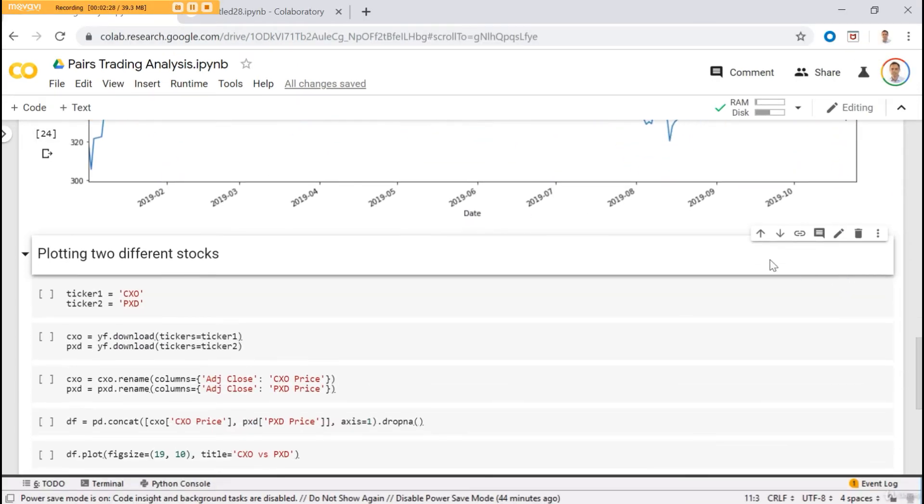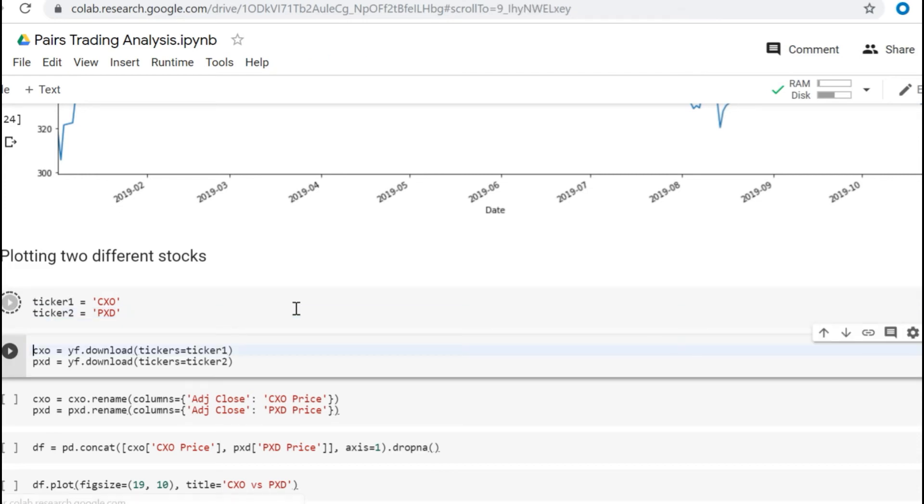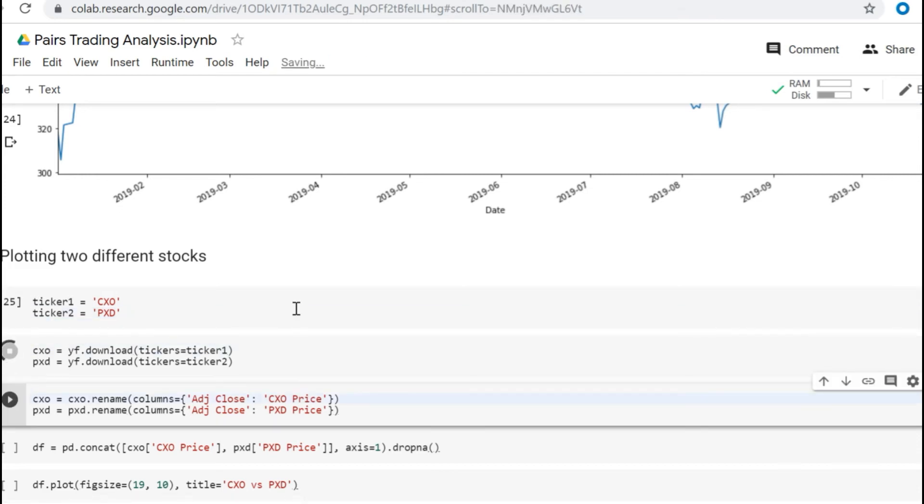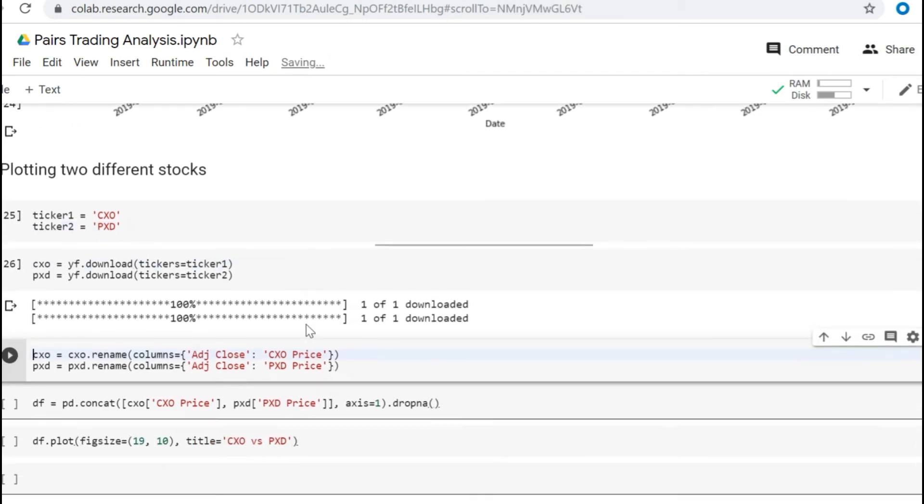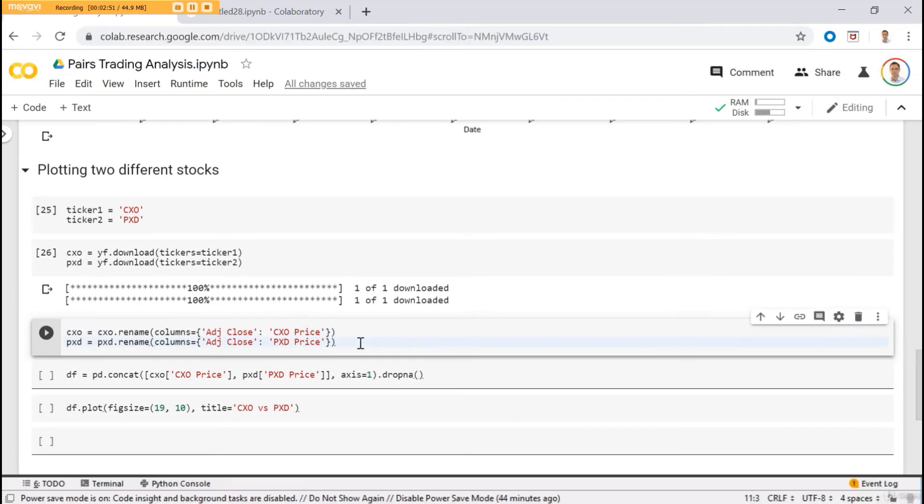Now let's plot two different stocks. Just import ticker CXO and PXD from our example. Download the tickers. Okay, the download is completed.